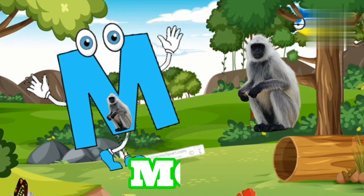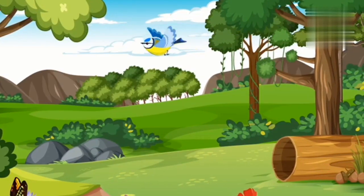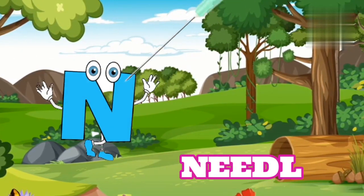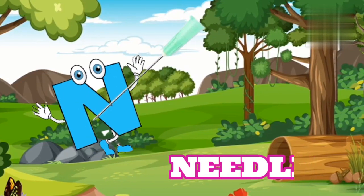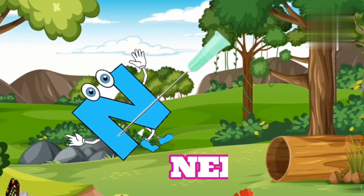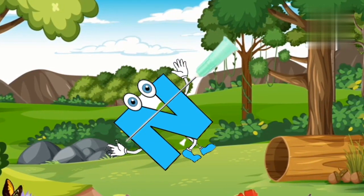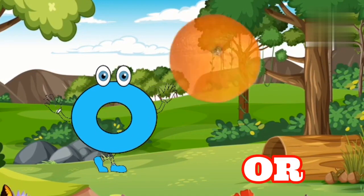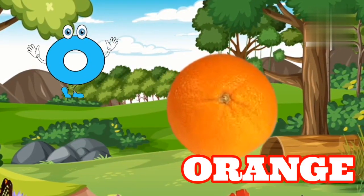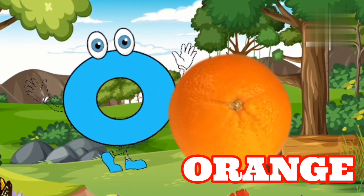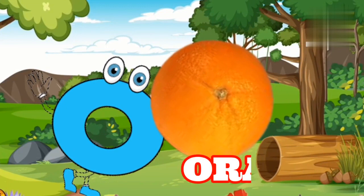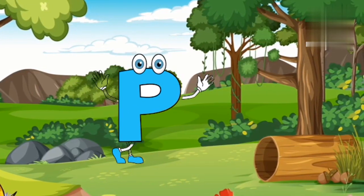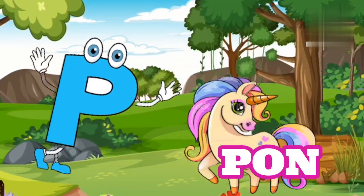M is for Monkey. Monkey. N is for Needle. Needle. O is for Orange. O, Orange.